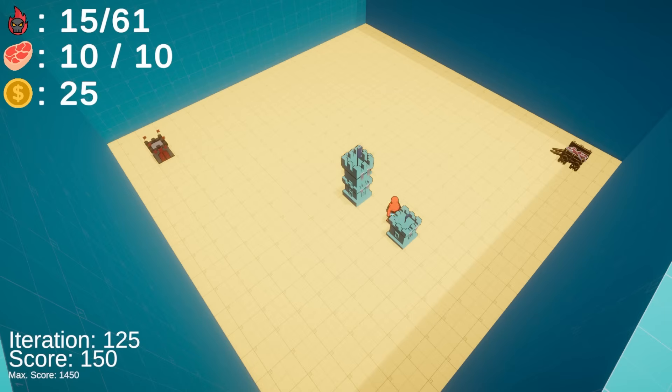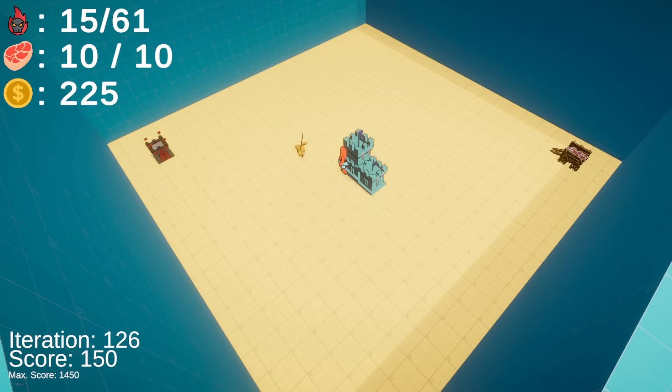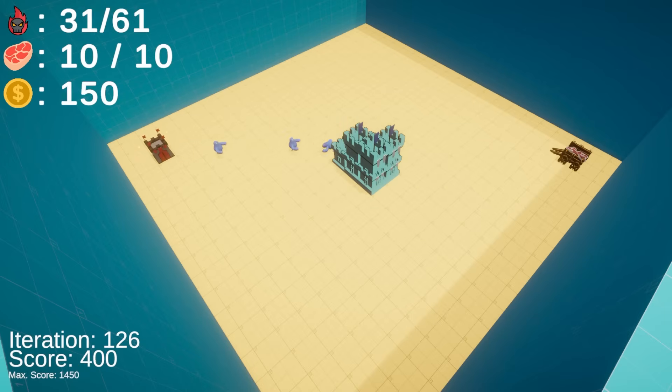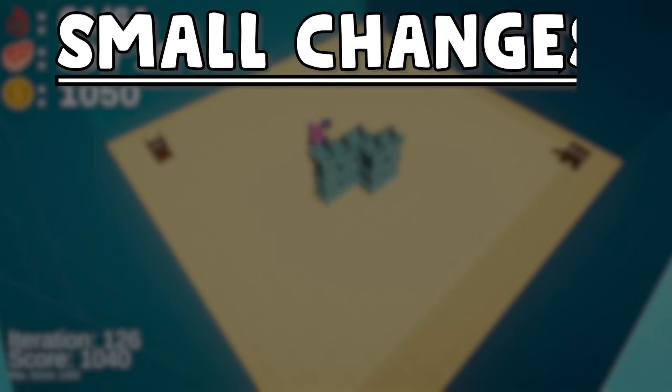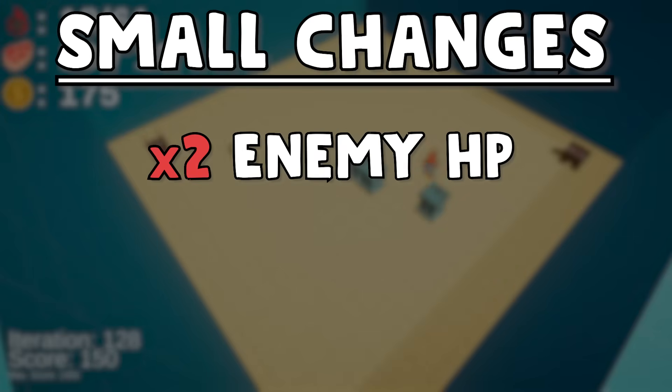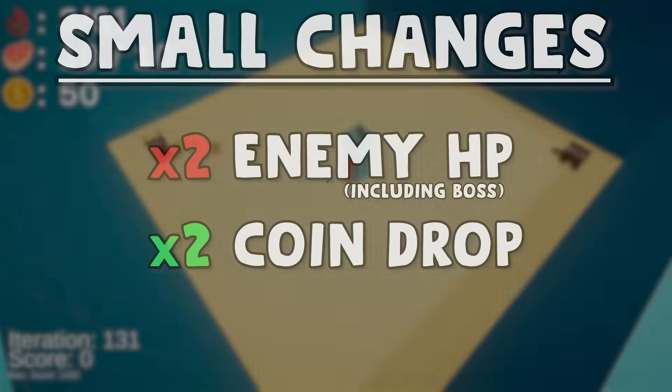Anyways, I've kept training Pogo for about a day and here is the final result. And to make it even more interesting, I multiplied all enemy health by two, including the boss, but also doubled the gold drop from them.